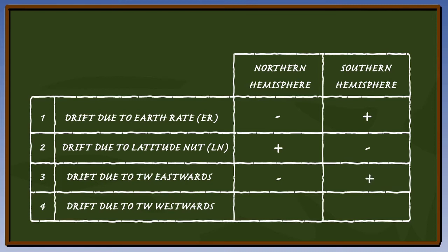Transport wander in a westerly direction will produce an error which will be opposite to earth rotation or earth rate, so the sign must be plus in the Northern Hemisphere, and minus in the Southern Hemisphere.